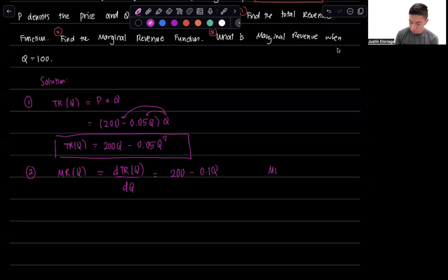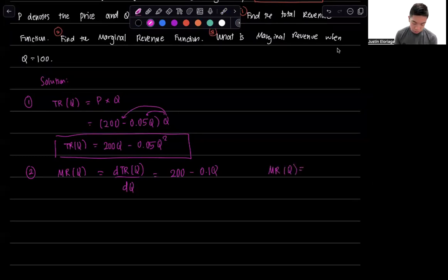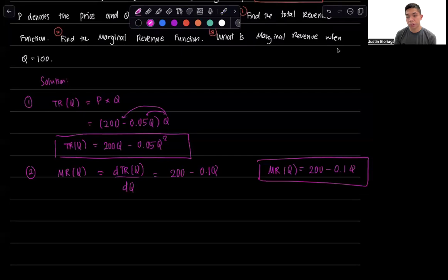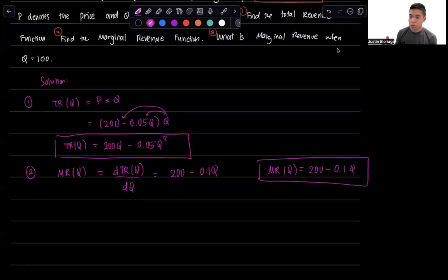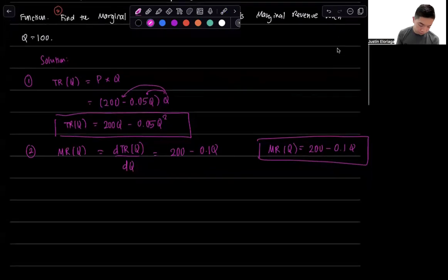So marginal revenue as a function of Q is just going to be 200 minus 0.1Q, and that's our marginal revenue function. We were able to compute the total revenue function and the marginal revenue function as a result.